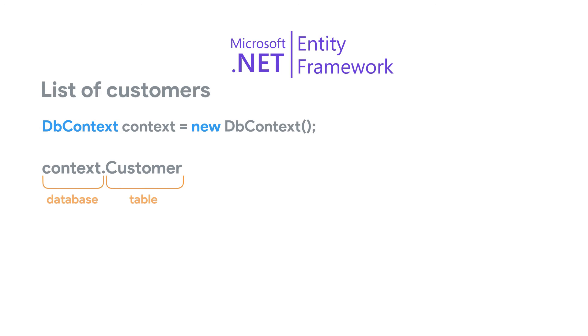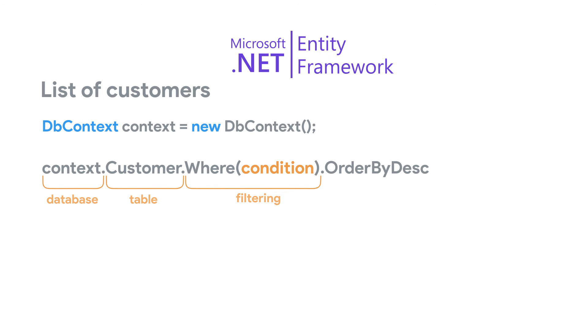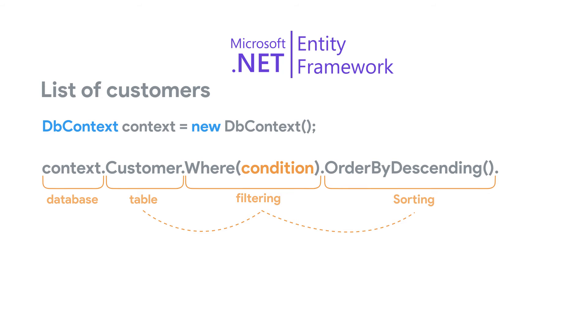To filter or sort data, we can call the filtering and sorting methods defined on the customer property. This can be done in a sequence through a process called method chaining, where every method in the sequence performs an action on the result of the previous method. Finally, we can call the toList method. This will return the result as an enumerable list.